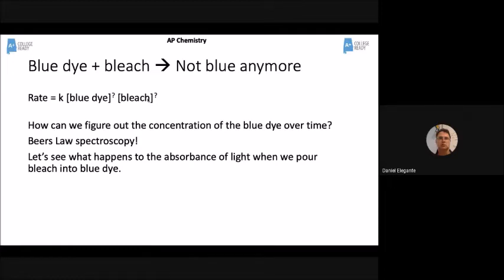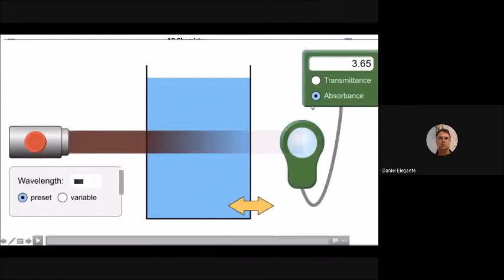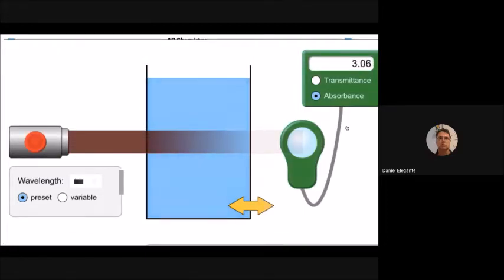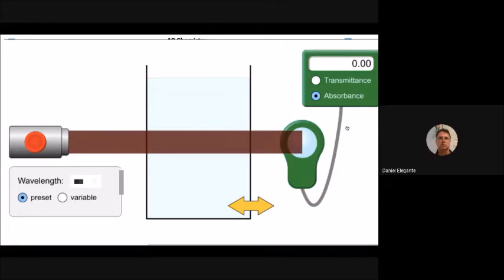We can use spectroscopy to measure concentration. When something is really concentrated, it gets really blue and absorbs a lot of light. As it becomes less and less blue, the absorbance gets smaller and smaller. Let's see what happens when we pour bleach into blue dye — notice the absorbance on the right-hand side and the color of the solution as time goes by. The absorbance went from a really high number down to a really low number.